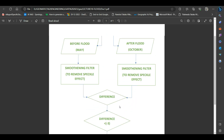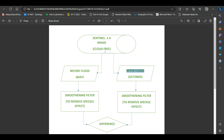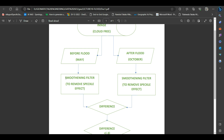The first step in our method is to collect the satellite image. We are going to use the Sentinel-1A imagery as it is cloud-free, freely available, and has a spatial resolution of 10 meters. The next step is to filter out the before-flood imagery and the after-flood imagery from this collection. For this tutorial, the before-flood imagery is from May and the after-flood imagery is from October, because the area of interest was affected by flood in October 2022. After that, we have to apply a smoothening filter on both images.